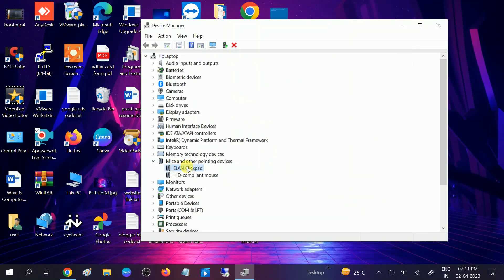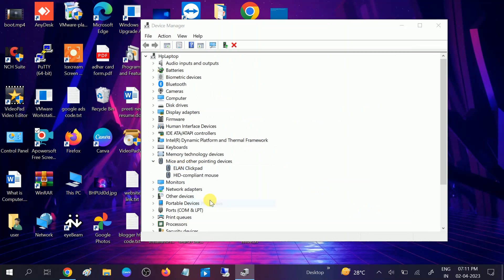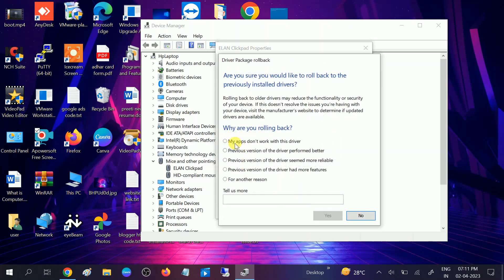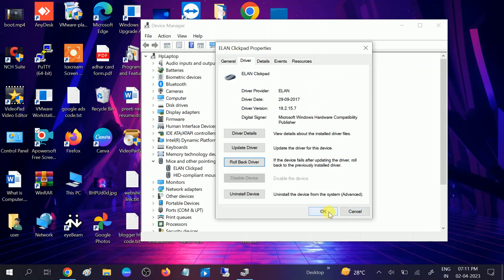Right click on the driver, go to its properties, driver, and then click on rollback driver. Choose this option and choose anyone if you are getting the error and check if your issue is solved or not.